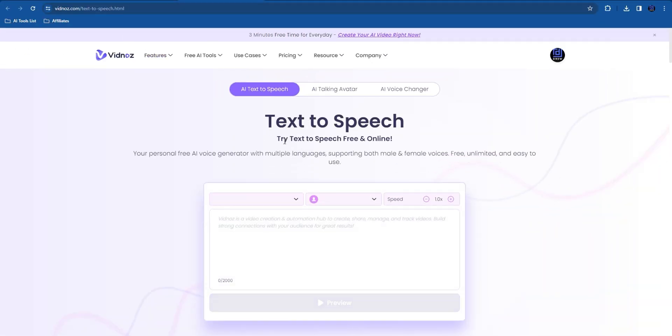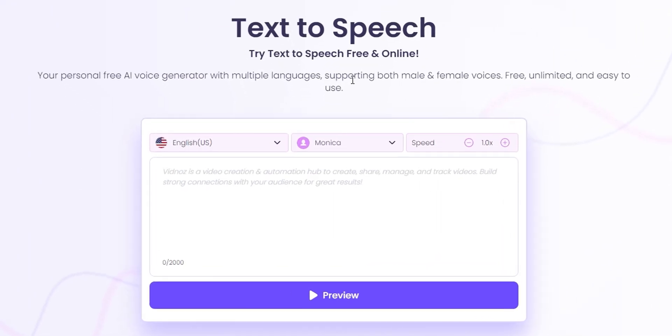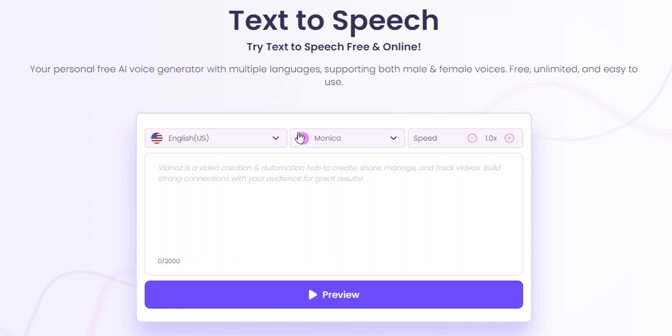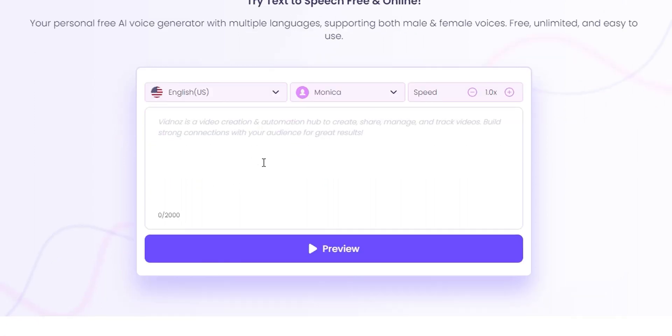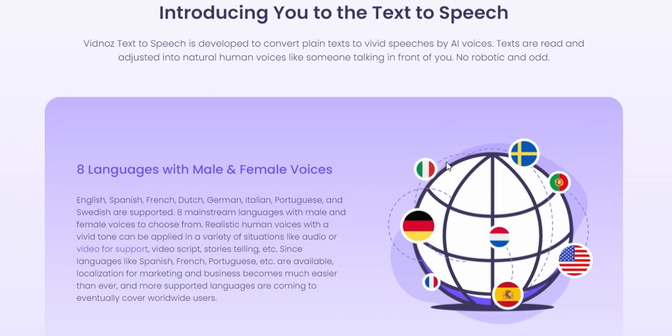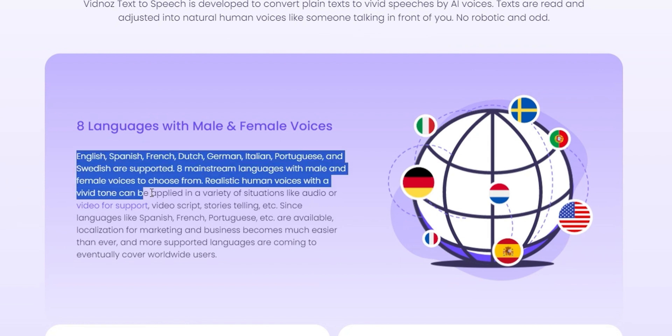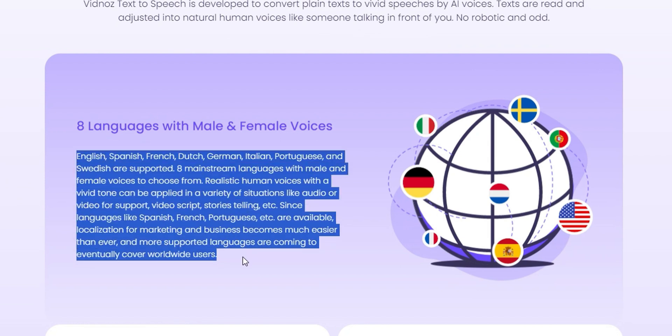That will take you over to this page here where you can also find the text-to-speech. Now how does it work? All you have to do is go ahead and paste your text. What I'm going to do is copy this text from the website here and put it here.